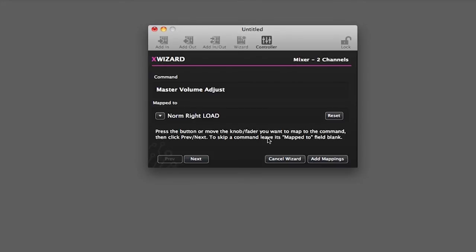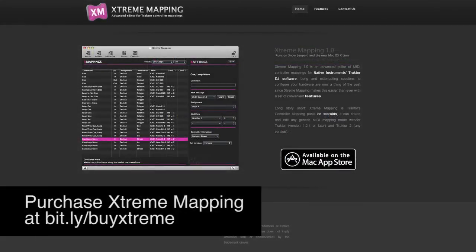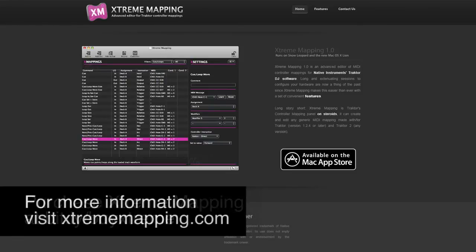So that's how you can use Extreme Mapping with the Native Instruments line of Control MIDI controllers.